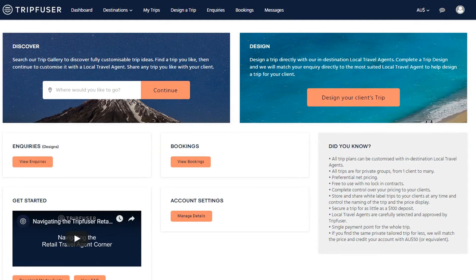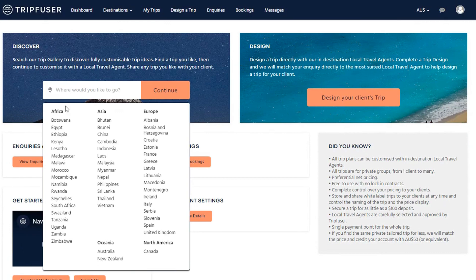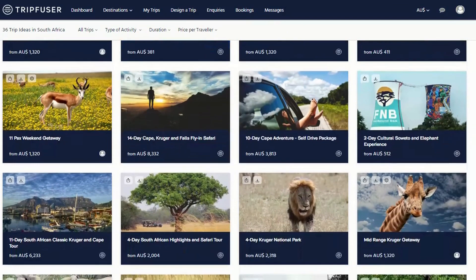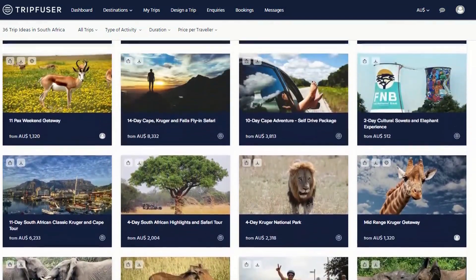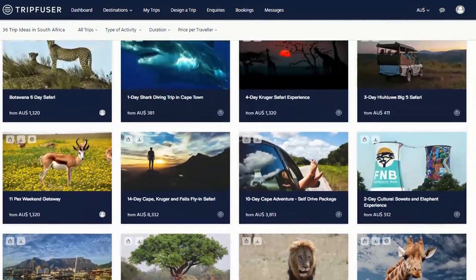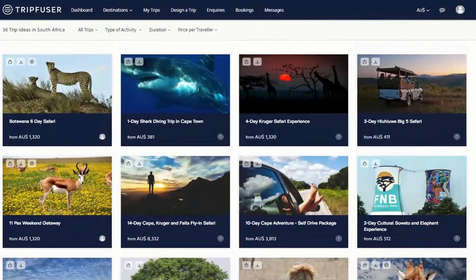We'll start by looking at the existing trips. Select the country that your client would like to visit and you'll be presented with a number of sample trips to consider. Each trip can be booked as is, or it can be customized to meet your specific requirements.